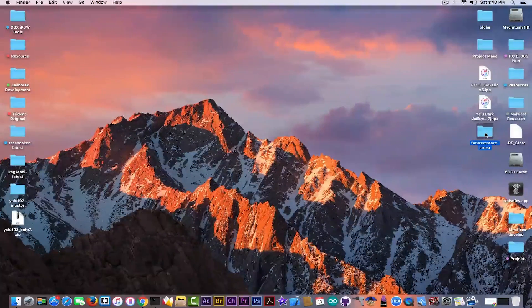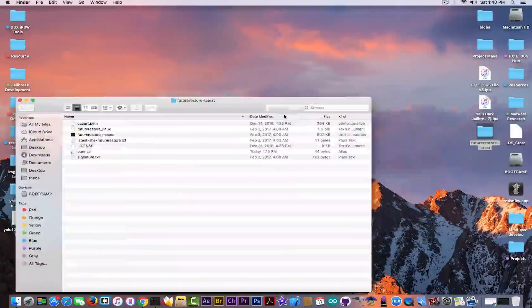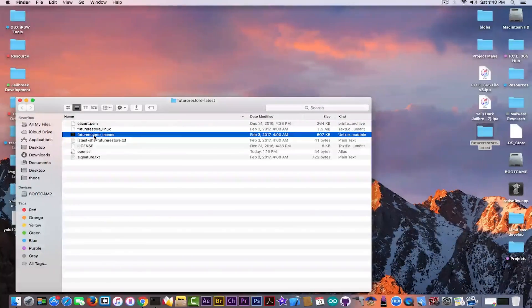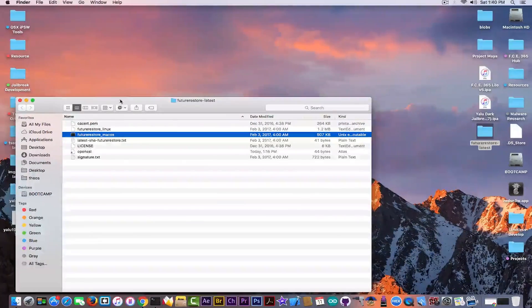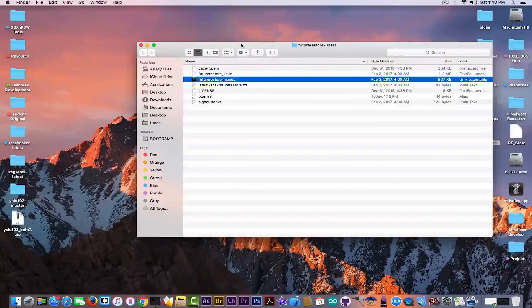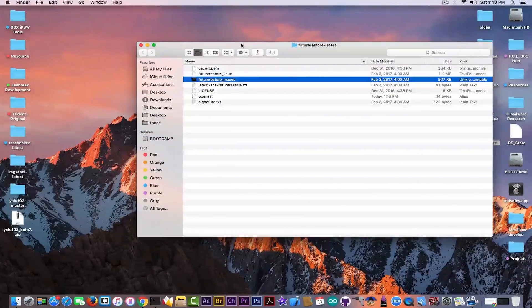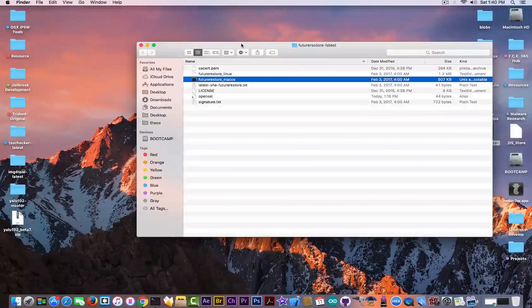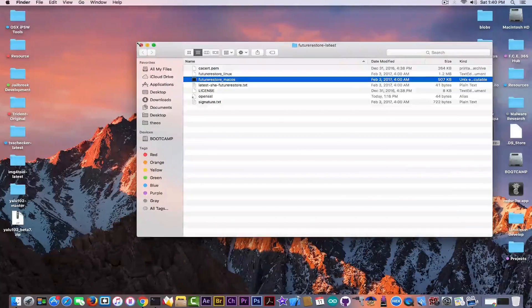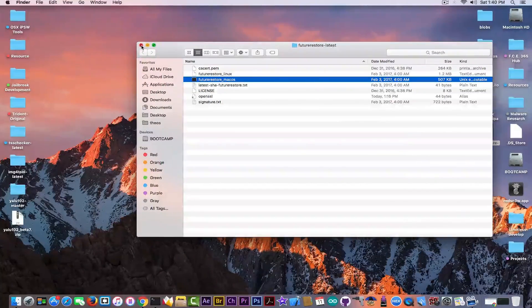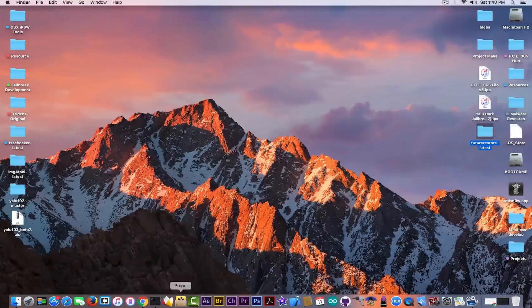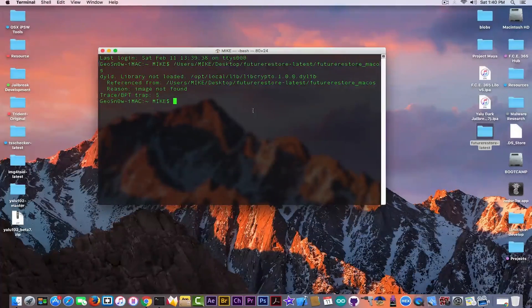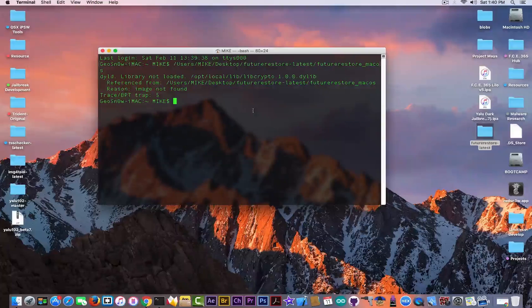The FutureRestore that I'm running right here is the latest version, unfortunately only available for Linux and Mac for the moment. But there is a problem with the macOS latest version. As you can see when you try to load it, it shows this.